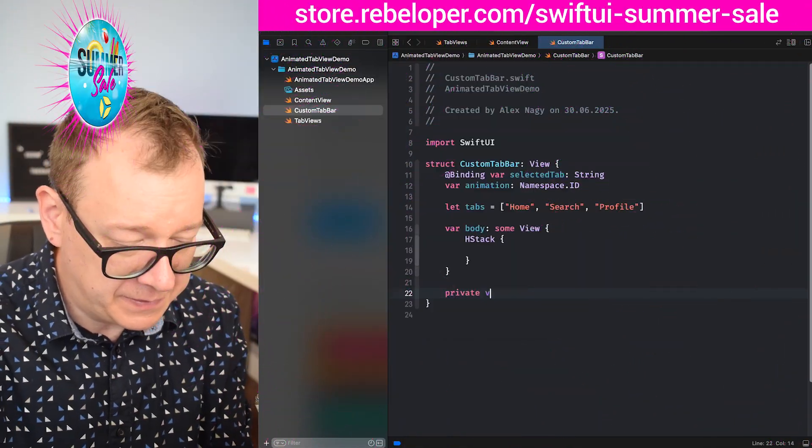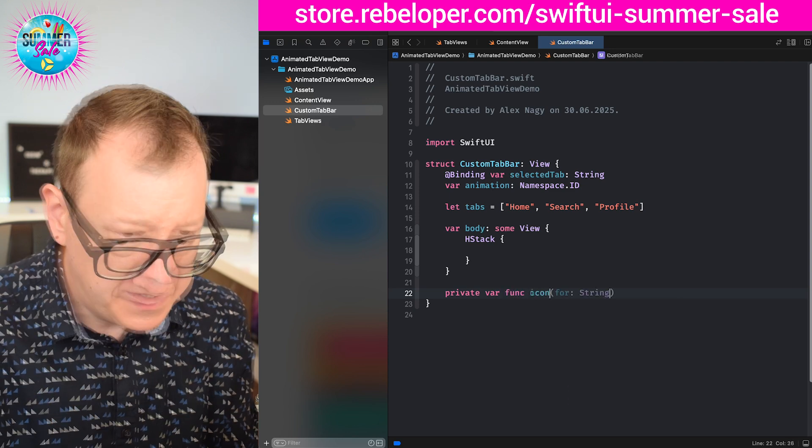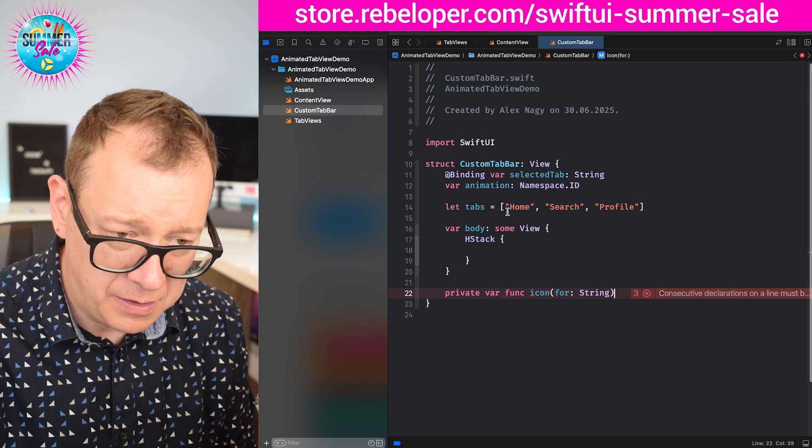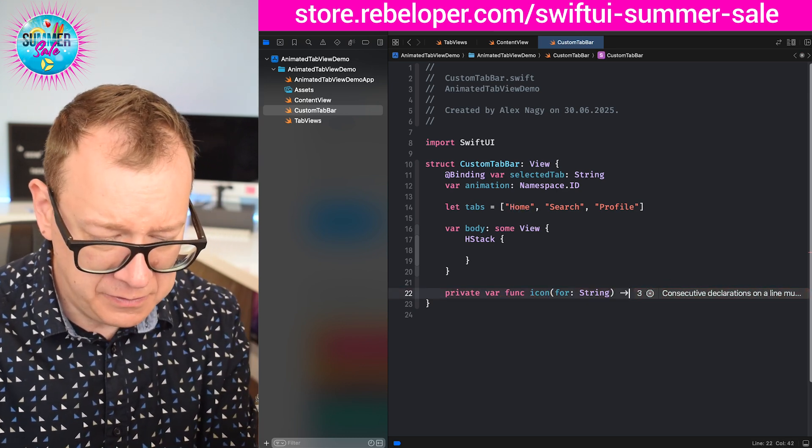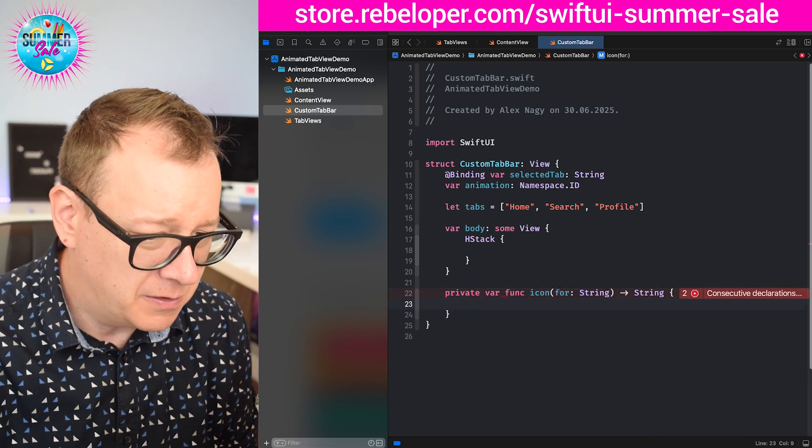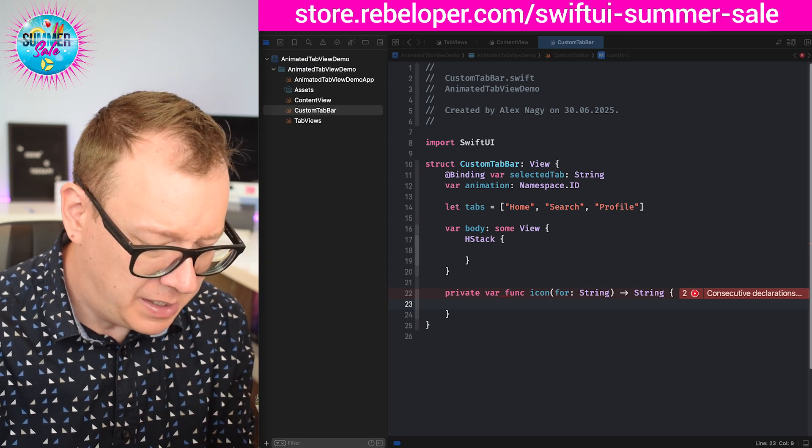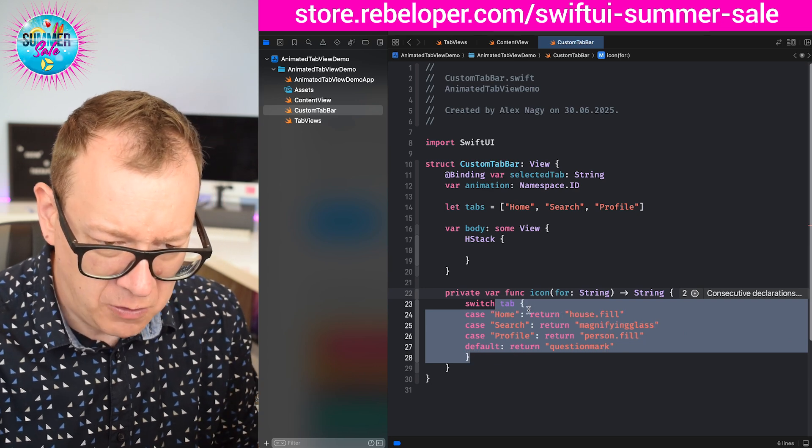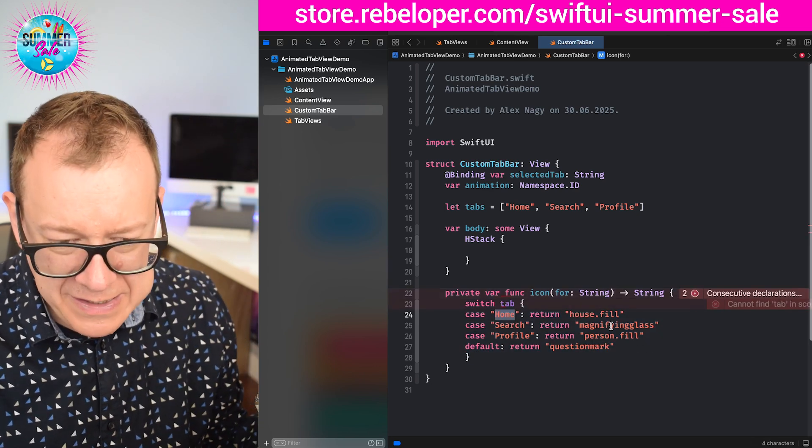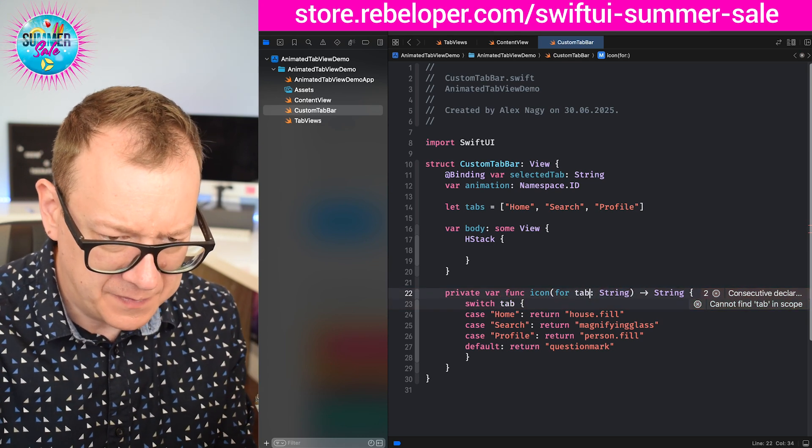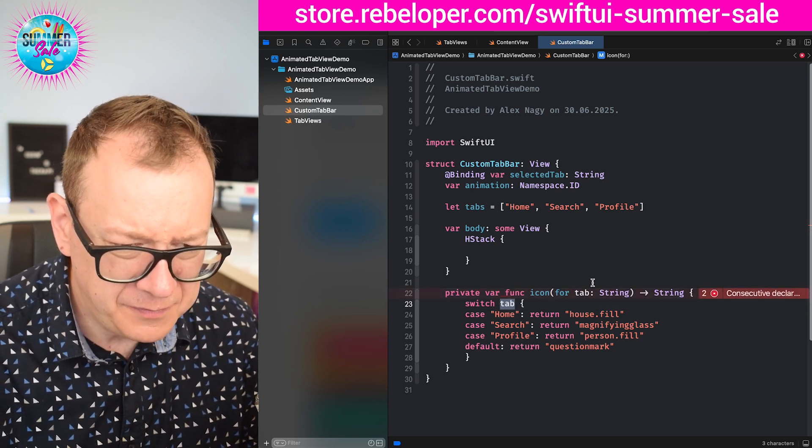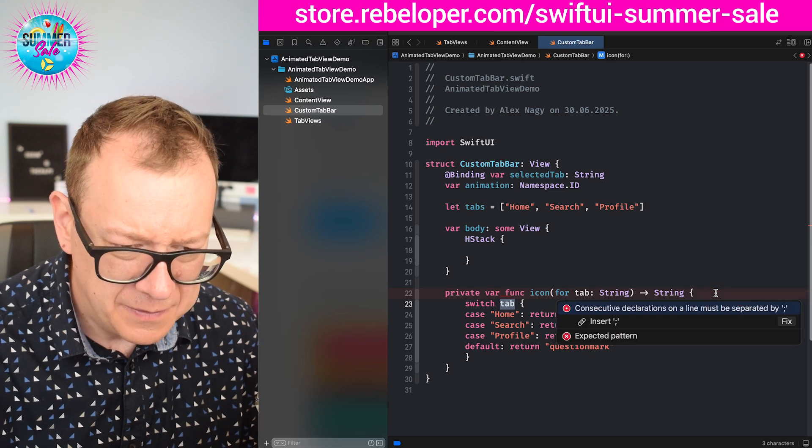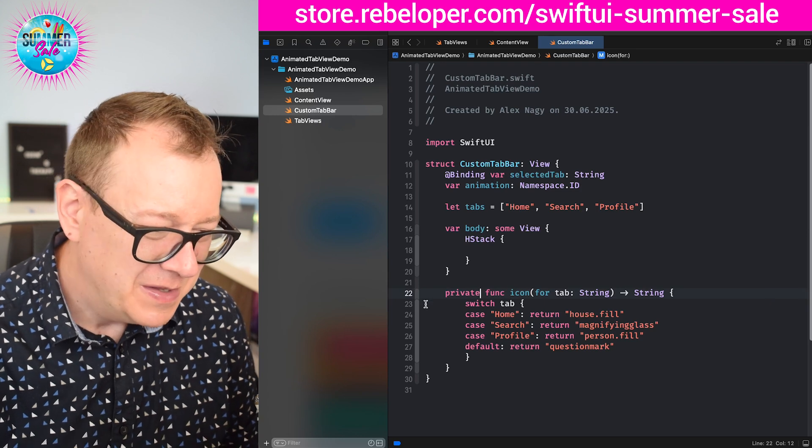So this will be a private func icon for and that will be the string that is the tab - either home, search, or profile - and we are going to return a string value which will be the system named icon. Let me just copy this out from my notes so I don't have any typos. Let's just indent that with control I. So home, search, profile, basically these are what we are going to return for tab. Not private var func, just private func. There we go.